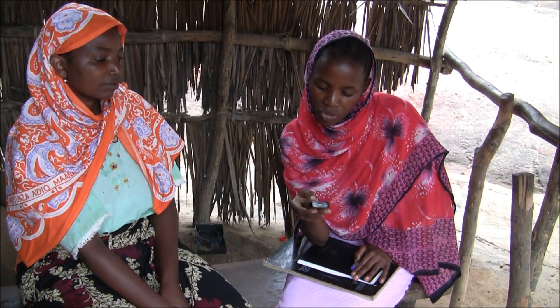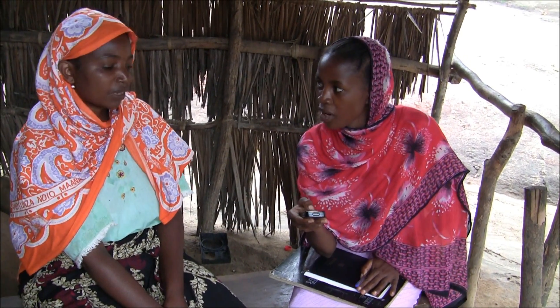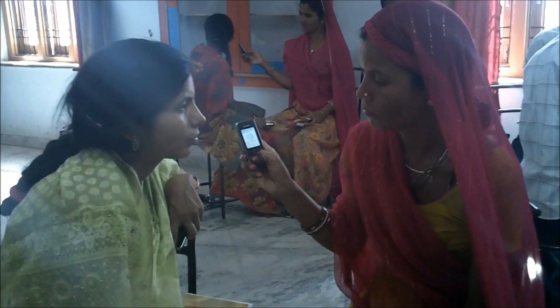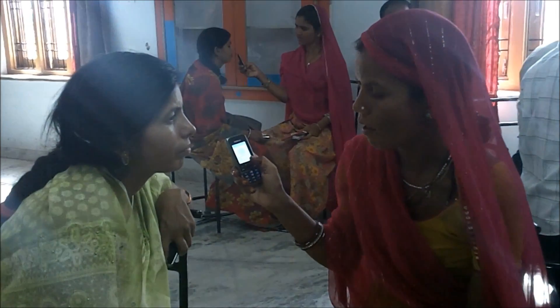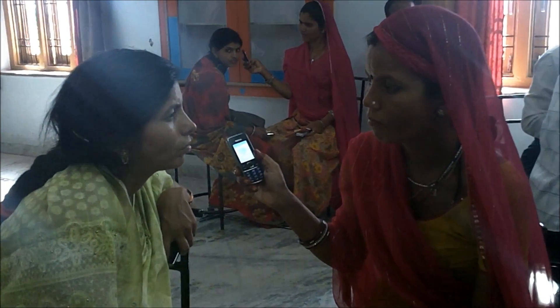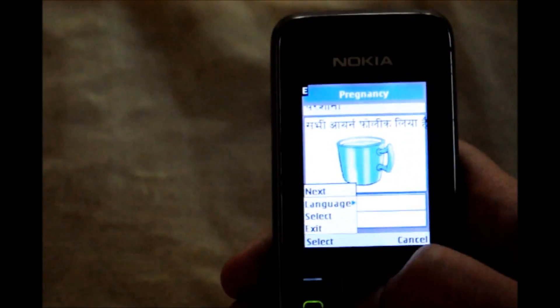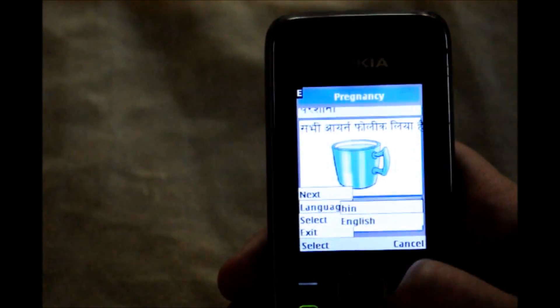ComCare is designed for flexibility and is adaptable to a wide variety of projects. It can run on simple Java-enabled phones or Android devices while supporting multiple languages in non-Roman character scripts.